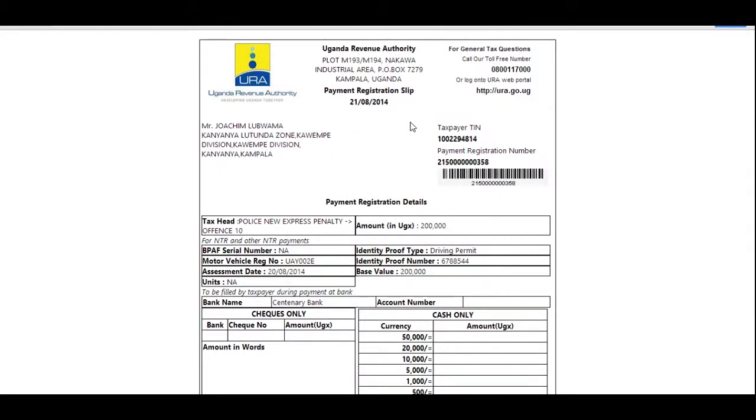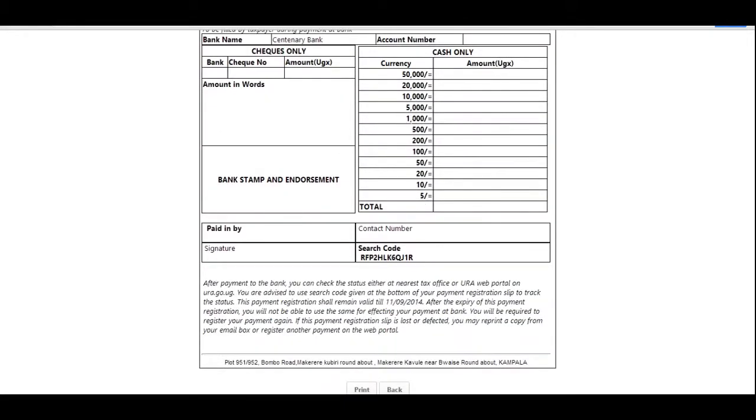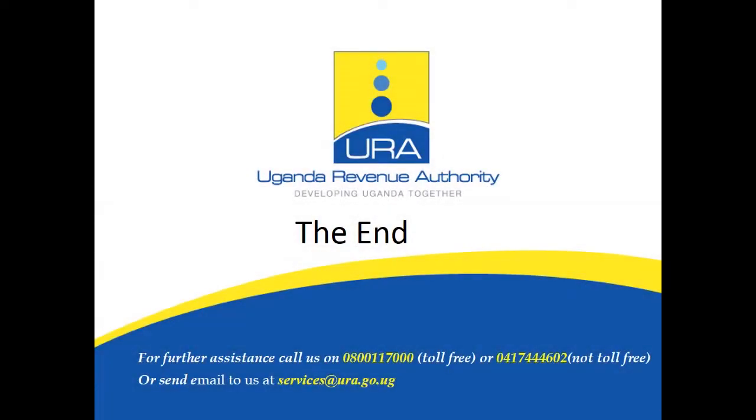The system will generate for you a payment slip similar to one on the screen that you can print out and fill out additional information. Take it to the bank you selected to make the payment.